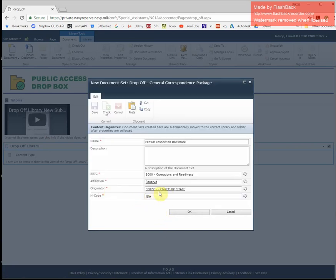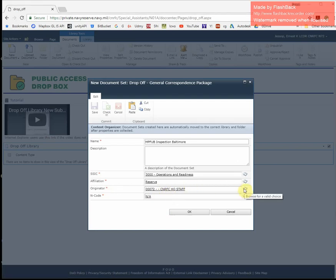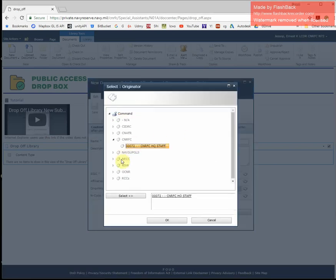Affiliation, originator, since I'm using CNRFC for my test purposes, I'm going to keep it as CNRFC. However, if I use the drop-down menu, you can select from all the different regions and commands throughout the reserve.